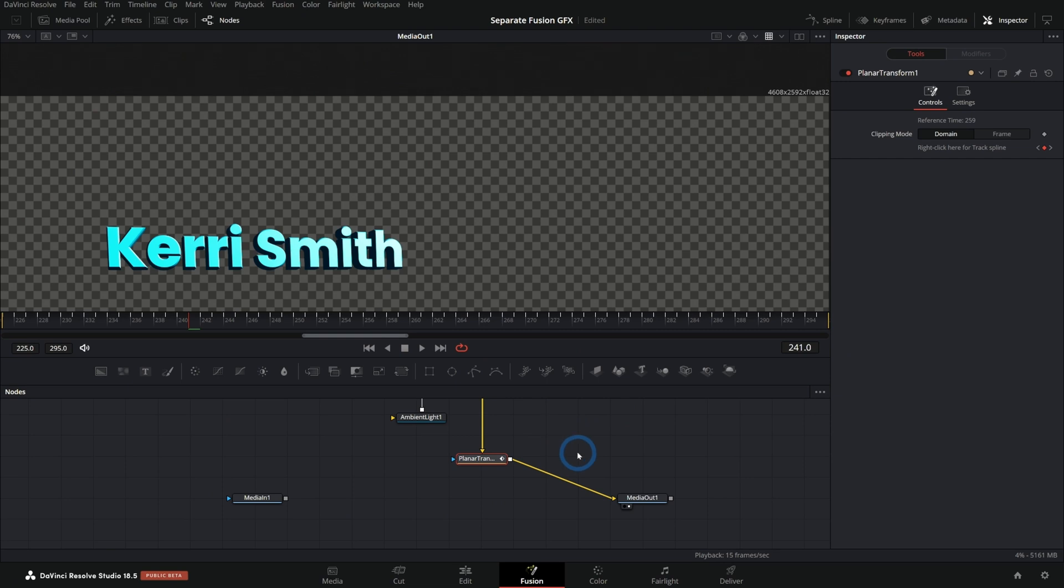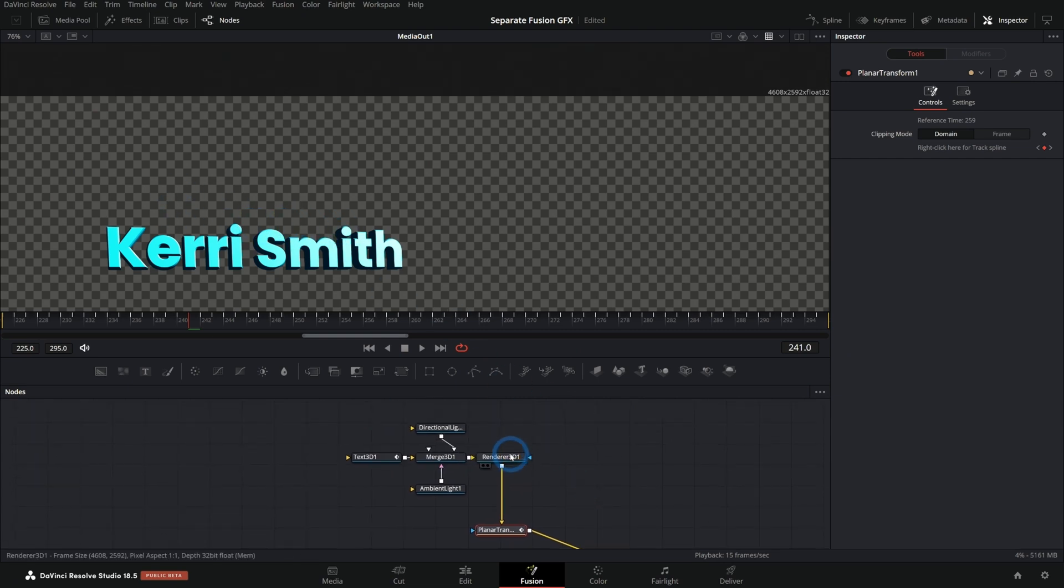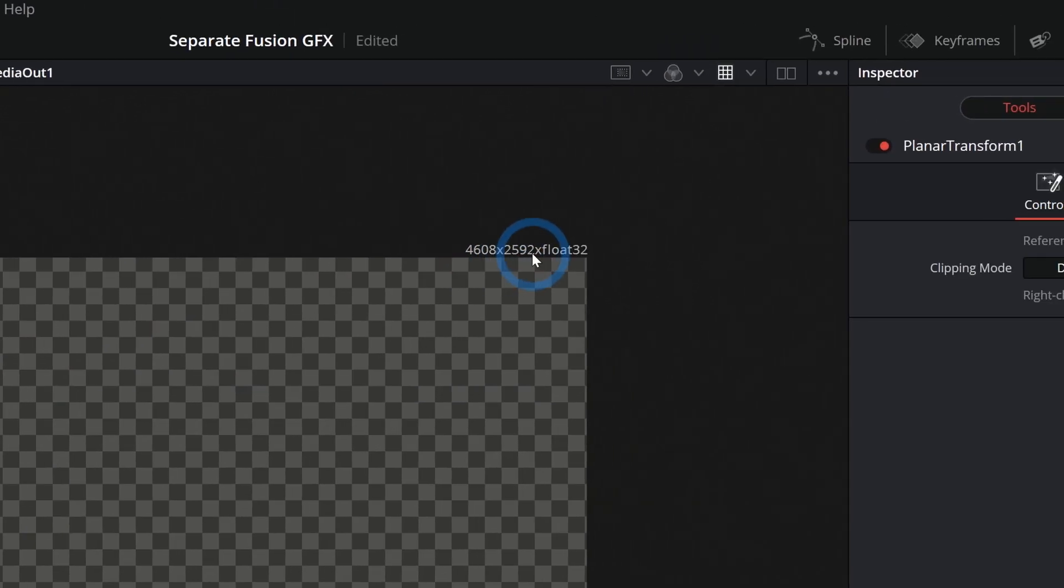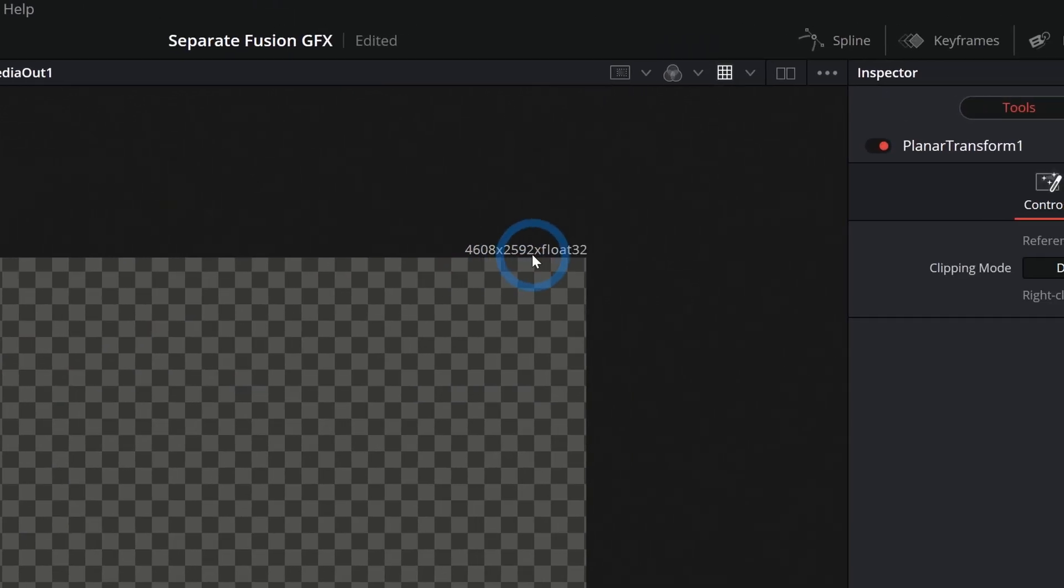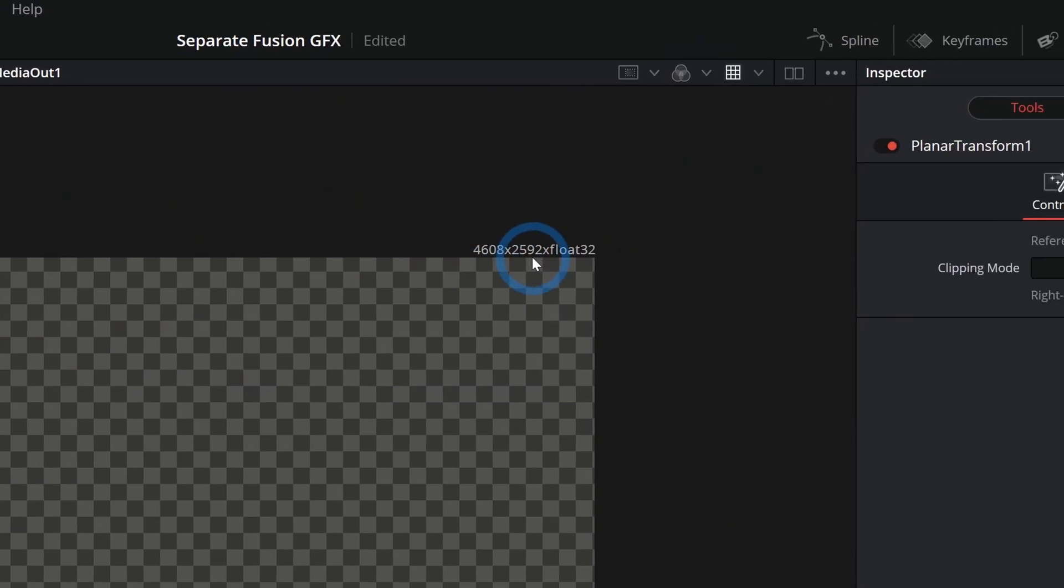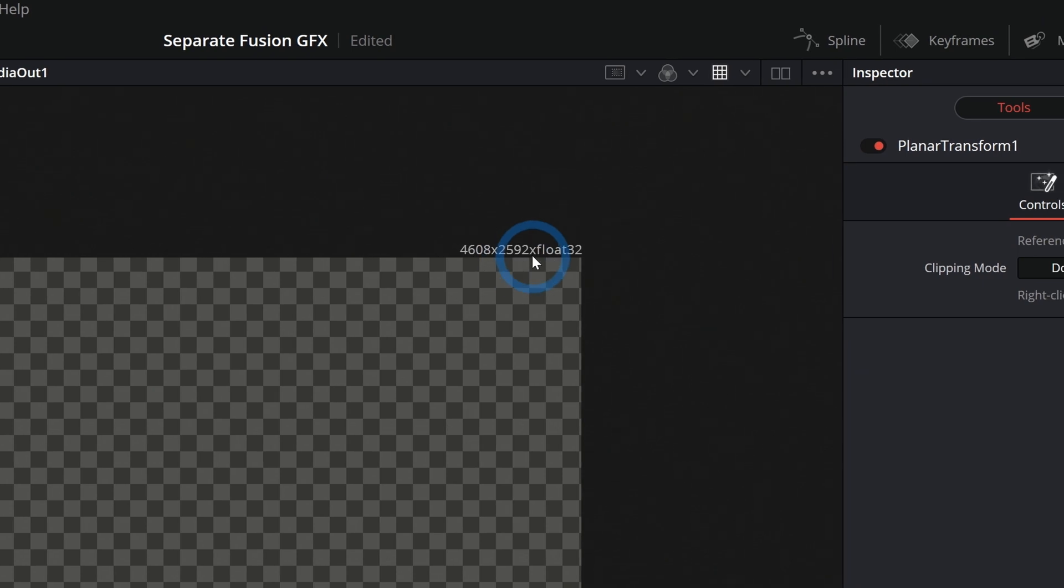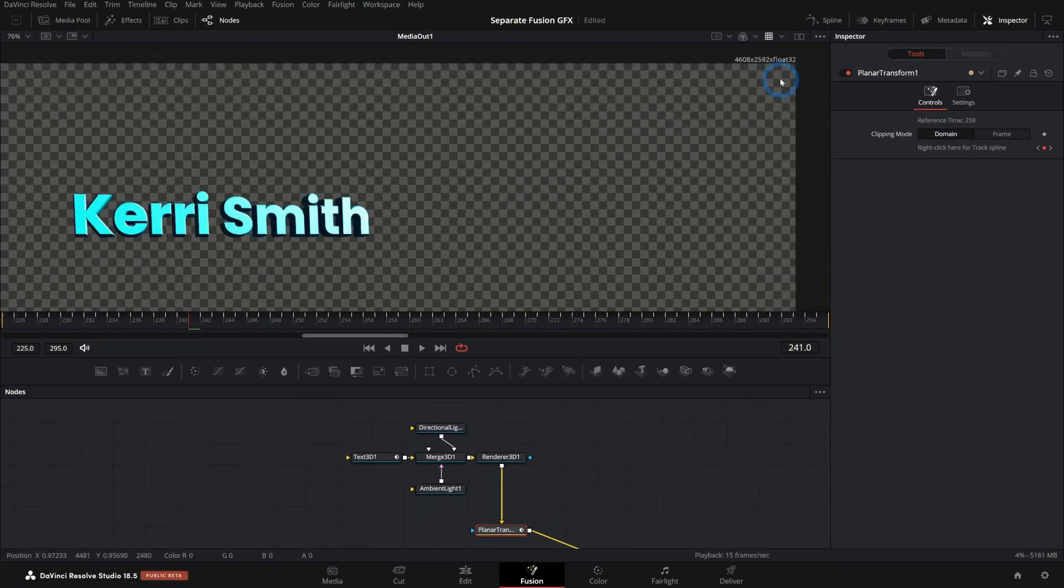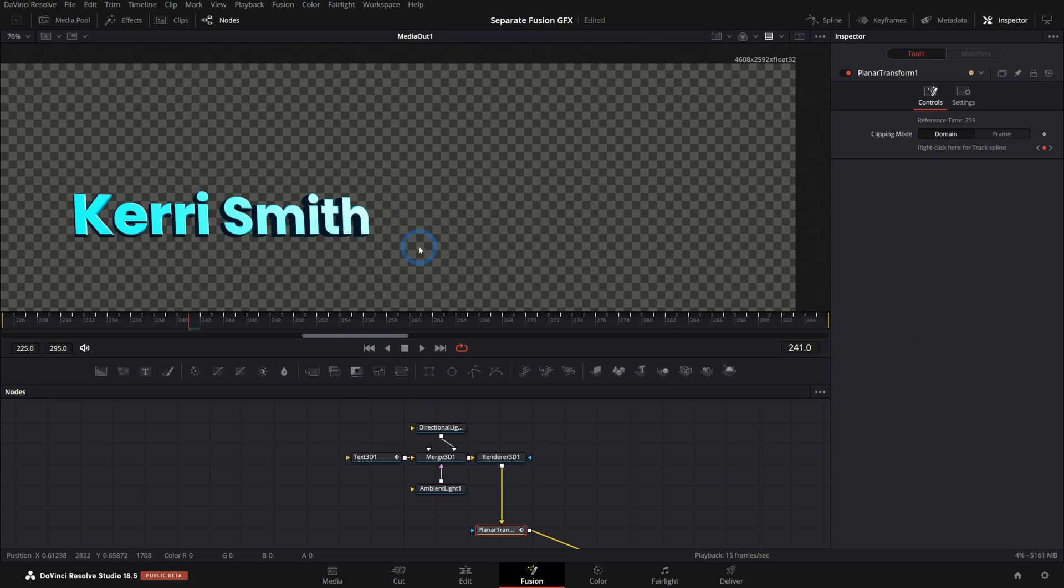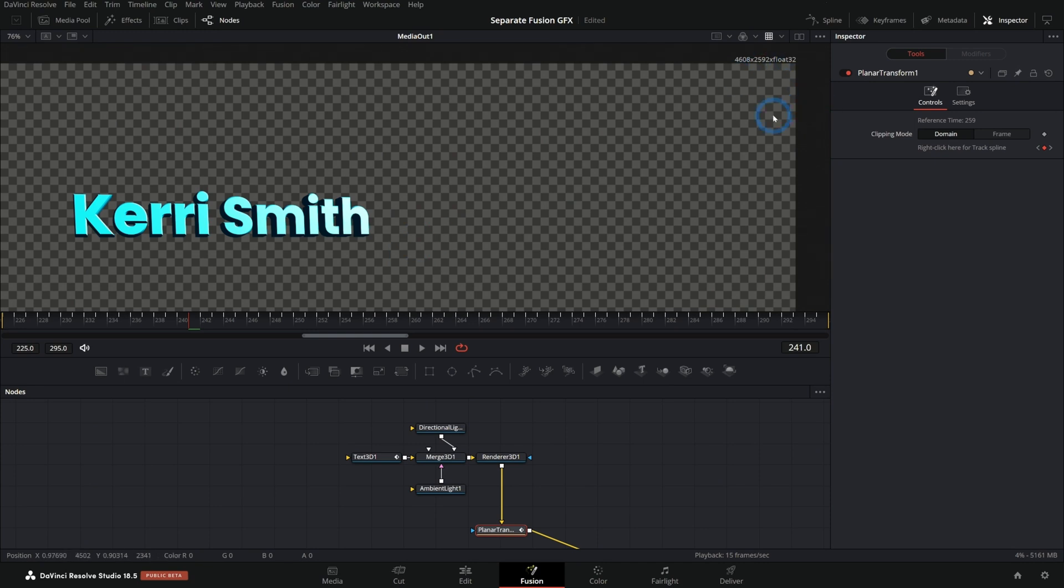The only thing we got to make sure of here is that our text and our render and everything is the same size as our original footage was, which it will tend to default to. So it shouldn't be a problem, but you want to double check that if this tracking isn't working or if something looks strange, it's because of that most likely.